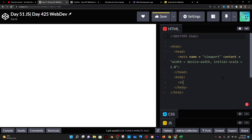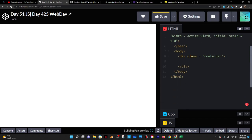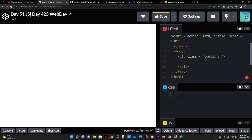For the body tag, I'm going to add a div with a class of container, and it's going to contain everything on my screen. Then I'll go to CSS and target it with dot container, because that's how we target classes with dots, and give it a rule.